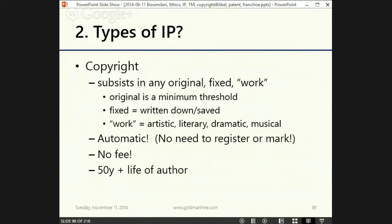Copyright arises automatically. There's no need to register and no need to mark the actual item, though often people will mark their book with 'copyright' and the year to give notice to the world that they assert a copyright — but there's no requirement to do so, at least in Canada and many other countries. There is no fee for copyright. Because it arises automatically by operation of law, you simply need to write your book down and you have a copyright in it. In Canada, copyright lasts 50 years plus the life of the author, which is a bit longer in America and differs from country to country.